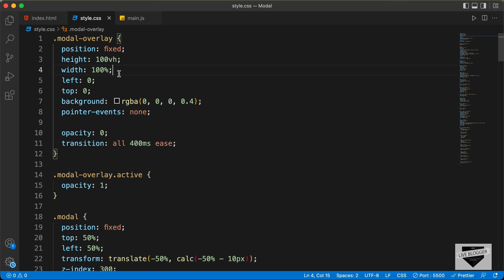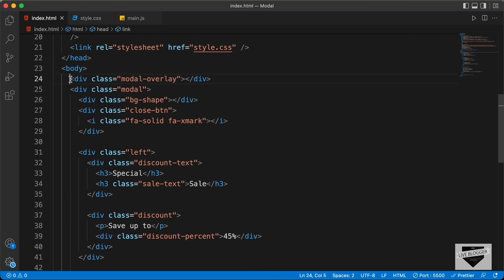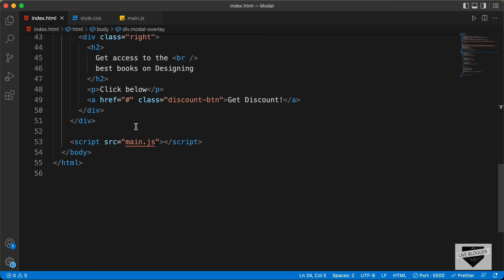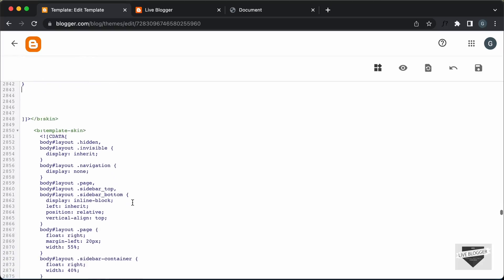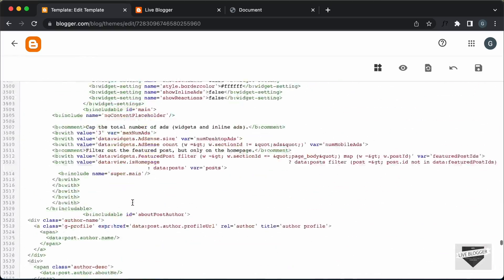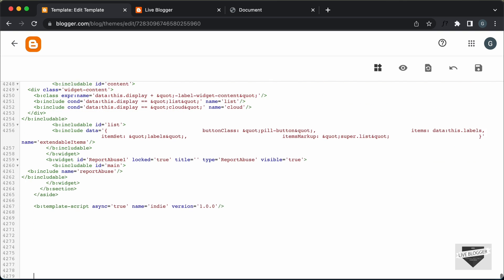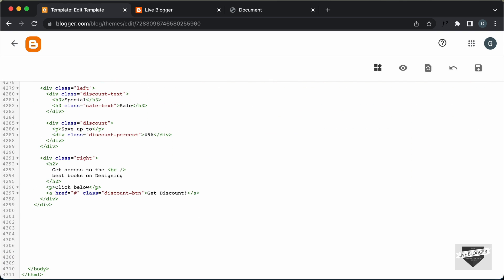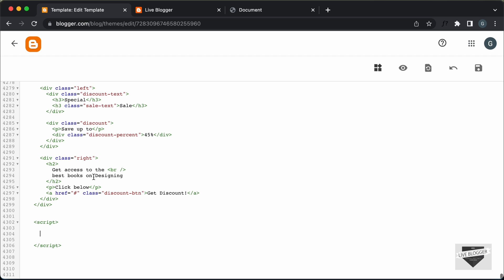Now let's go back to our index.html file and copy the HTML — everything from here to here. Let's go to the end of the theme code, and just before the body ends, add the HTML. Now let's also add the JavaScript. Let's create a script tag, then go back to our source code and open the main.js file and copy everything from it, then paste it inside the script tag.